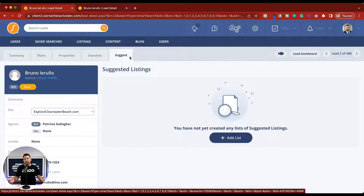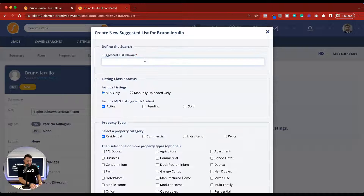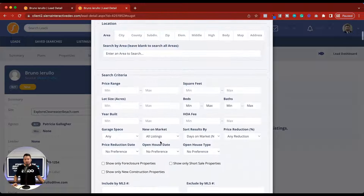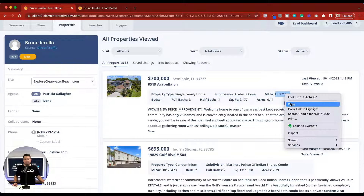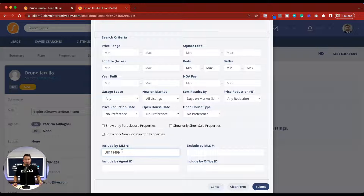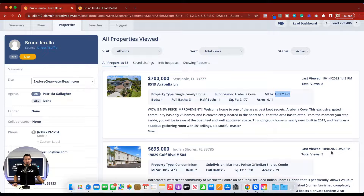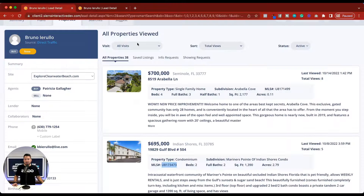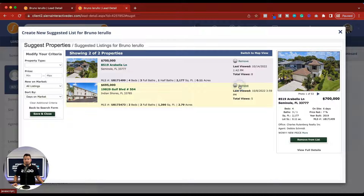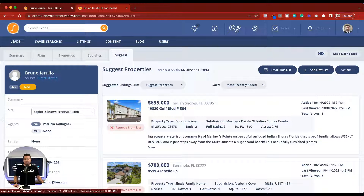What I recommend doing is opening suggest in a new tab. We can create a new list and name this 'suggest properties.' Scroll down and right here we have include by MLS number. Copy the MLS number and add it underneath the include by MLS number section. You can also use a comma in order to add additional properties. Click submit. Now what we have is the two properties that we found inside this list that the person was looking at. We need to add each one of these to the list. We're appending these two properties directly to that list we've created.